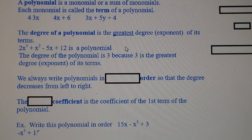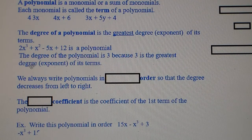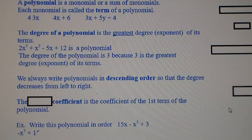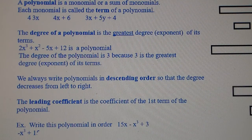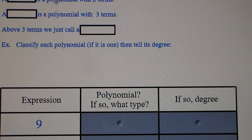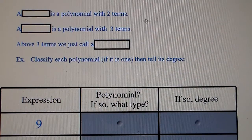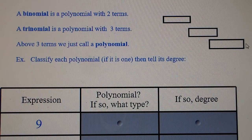Each monomial is called a term of the polynomial. The degree of a polynomial is the greatest degree of its terms — for example, if the highest power term is 3, the degree of the polynomial is 3. We always write polynomials in descending order so that the degree decreases from left to right. The leading coefficient is the coefficient of the first term. A binomial is a polynomial with two terms; a trinomial has three terms; above three terms we just call it a polynomial.